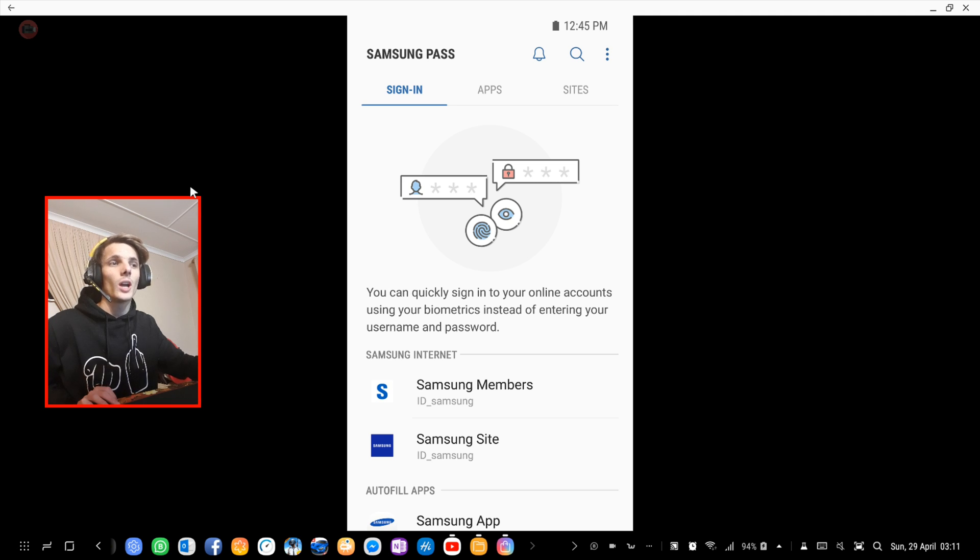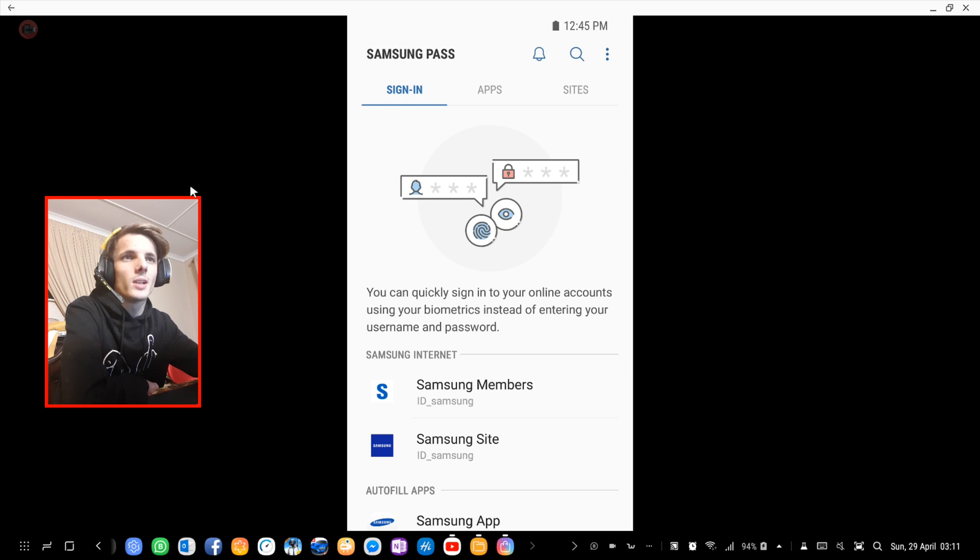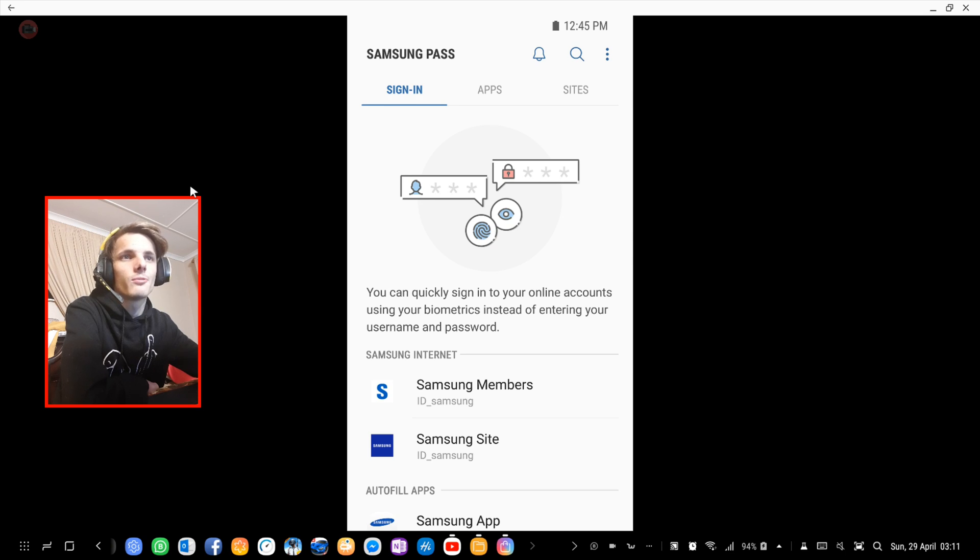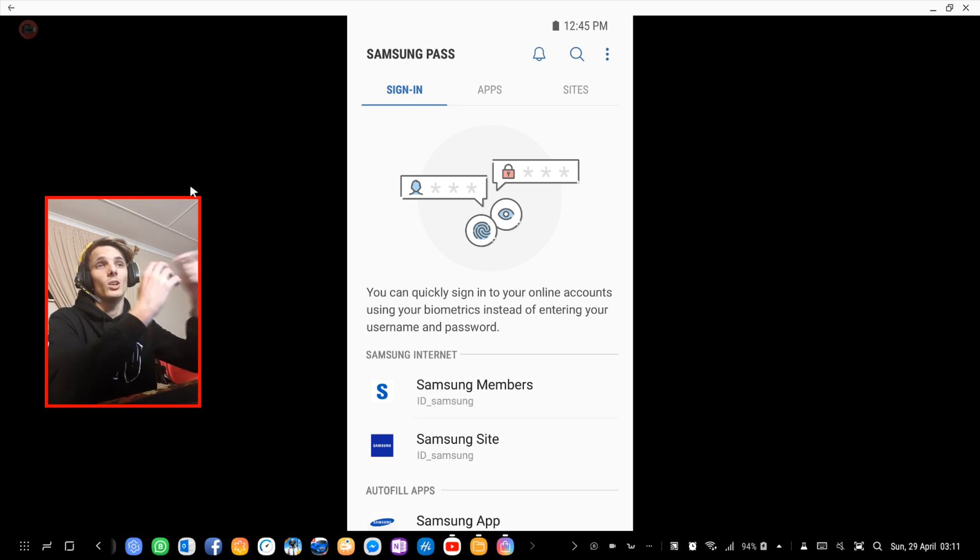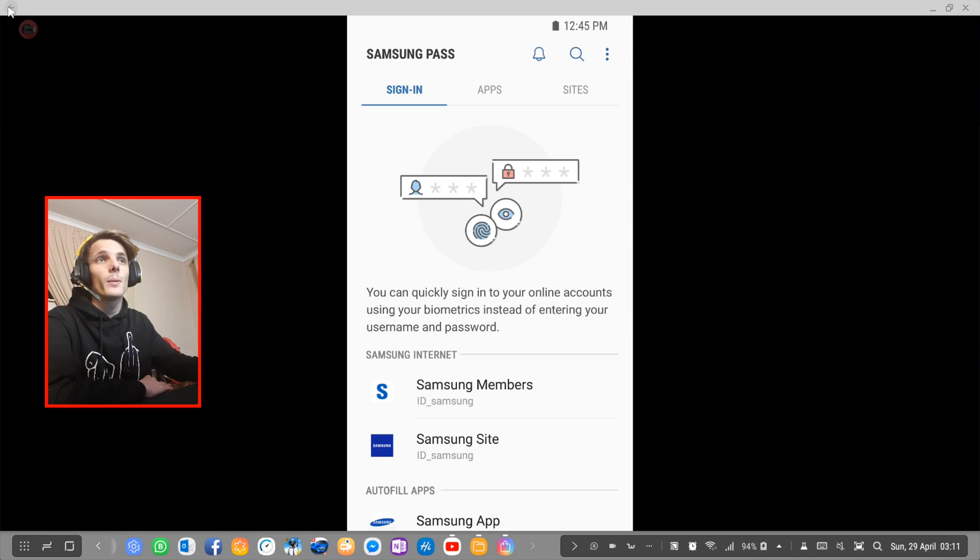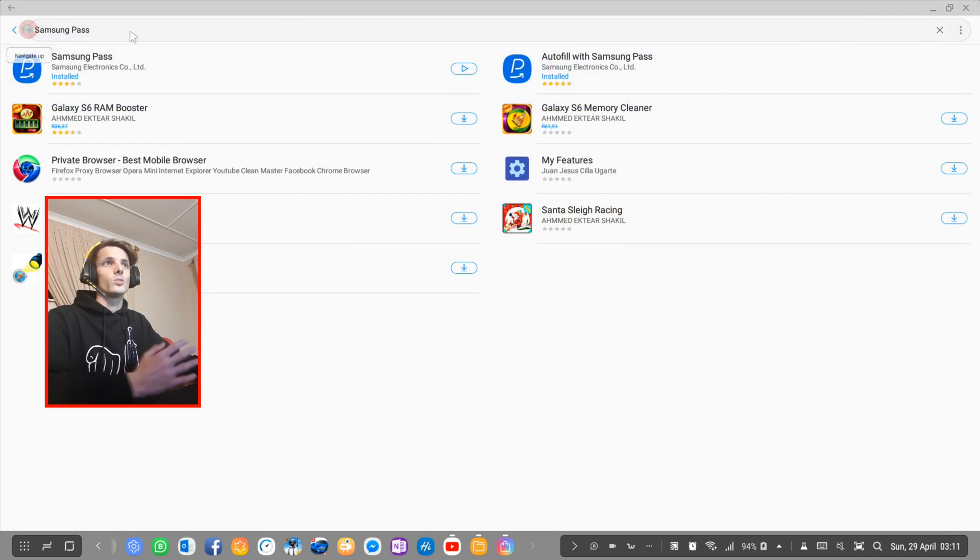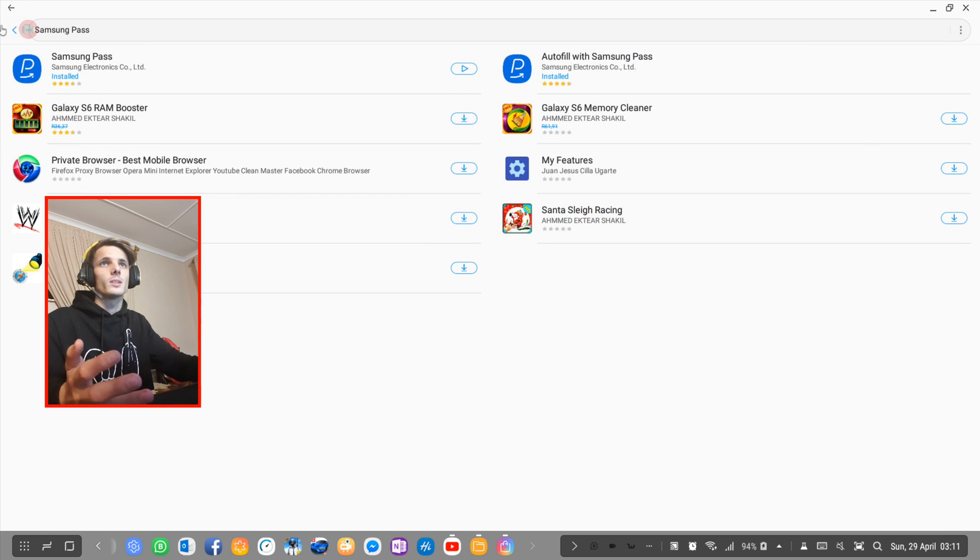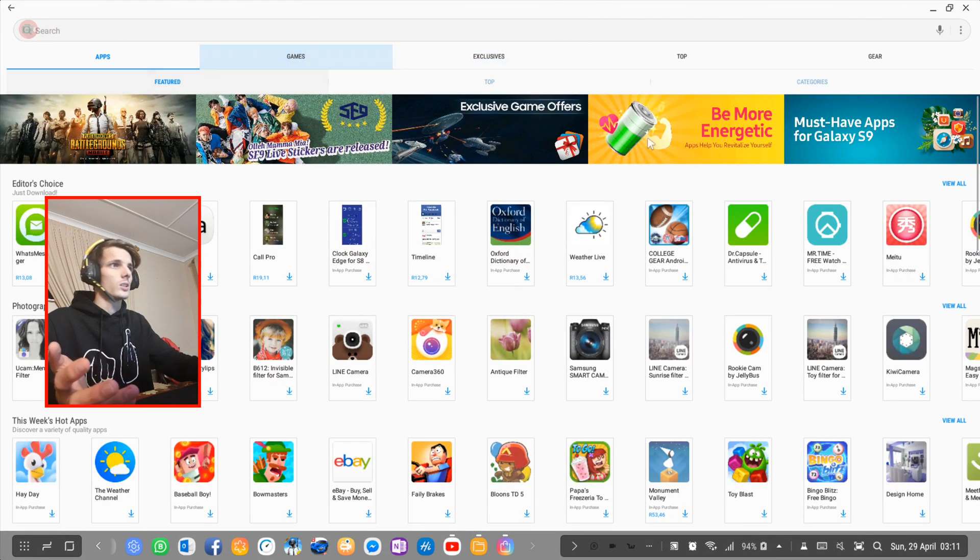That's basically it for this video. I just want to show you Samsung Pass. For those of you who don't use it, I found a bunch of people who don't even know that their phone has a built-in password manager. That's quite scary. You can find the app on